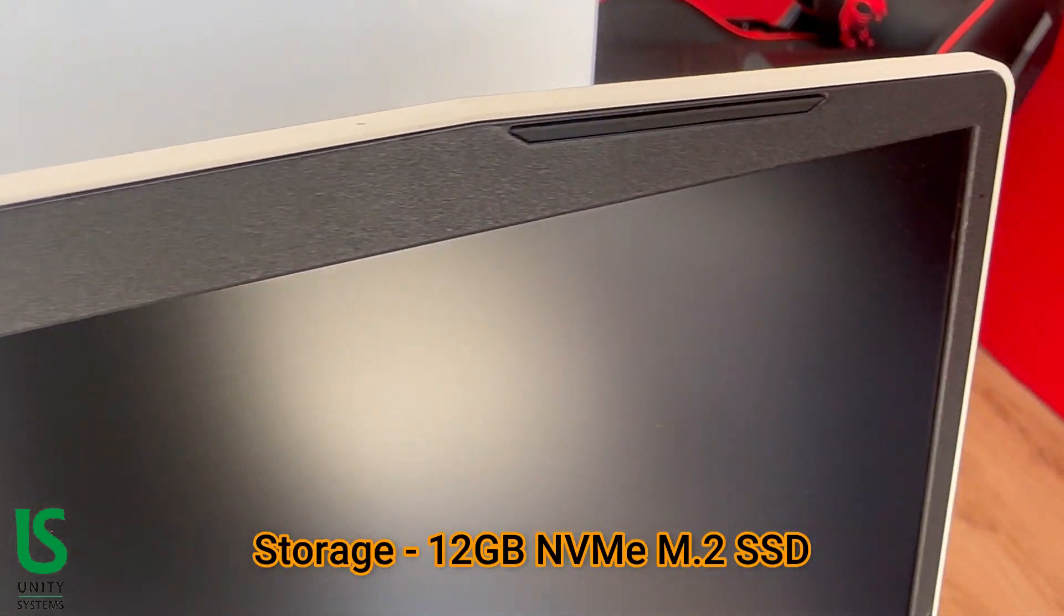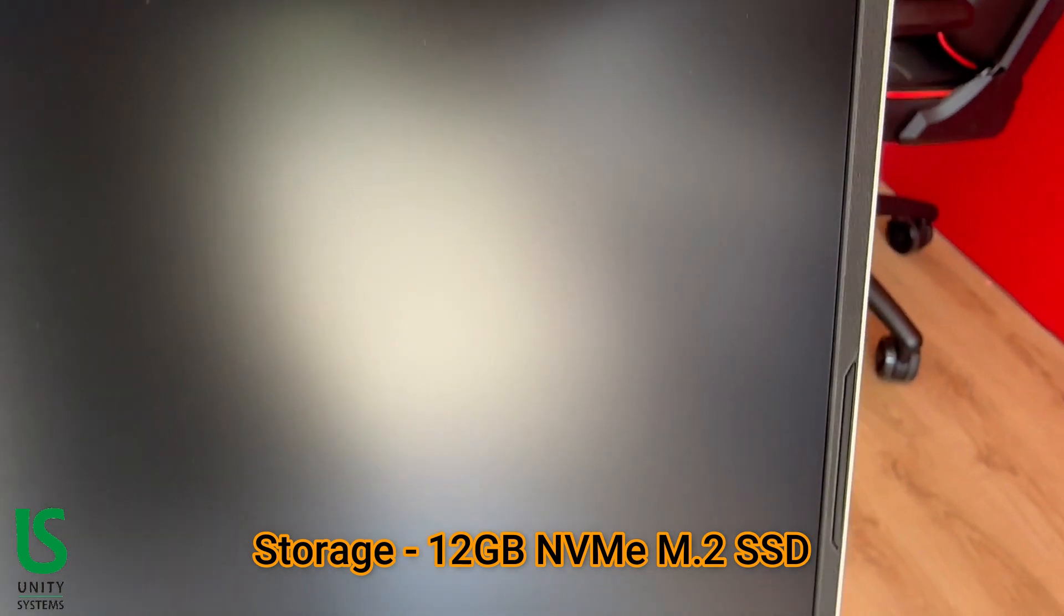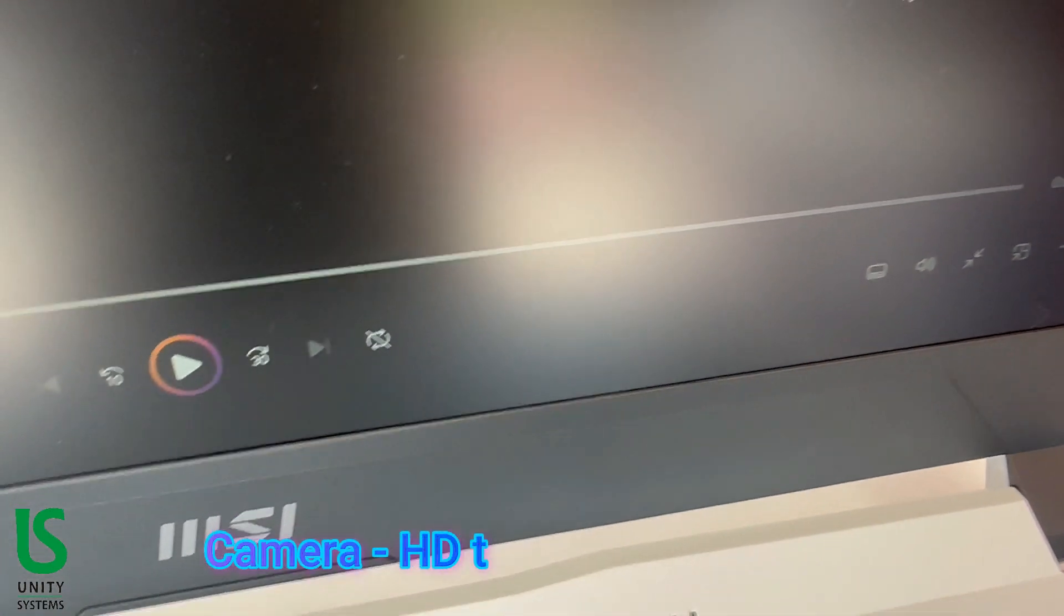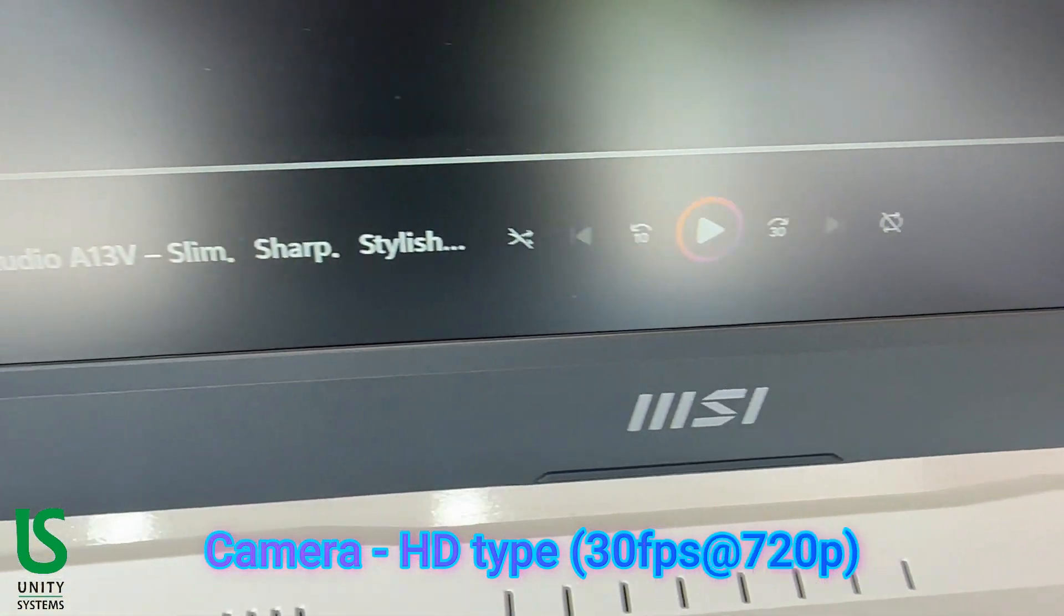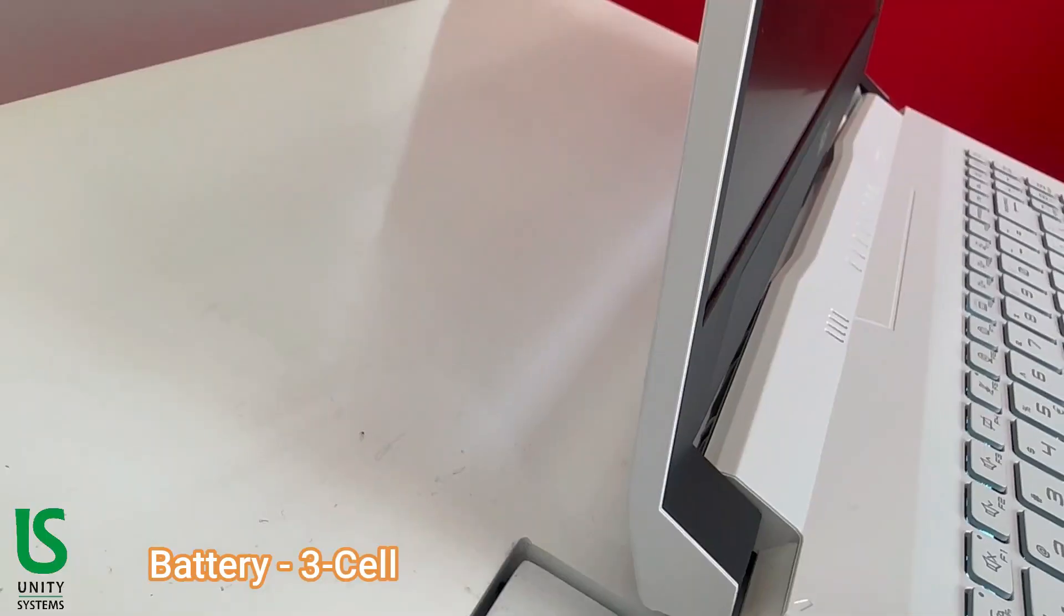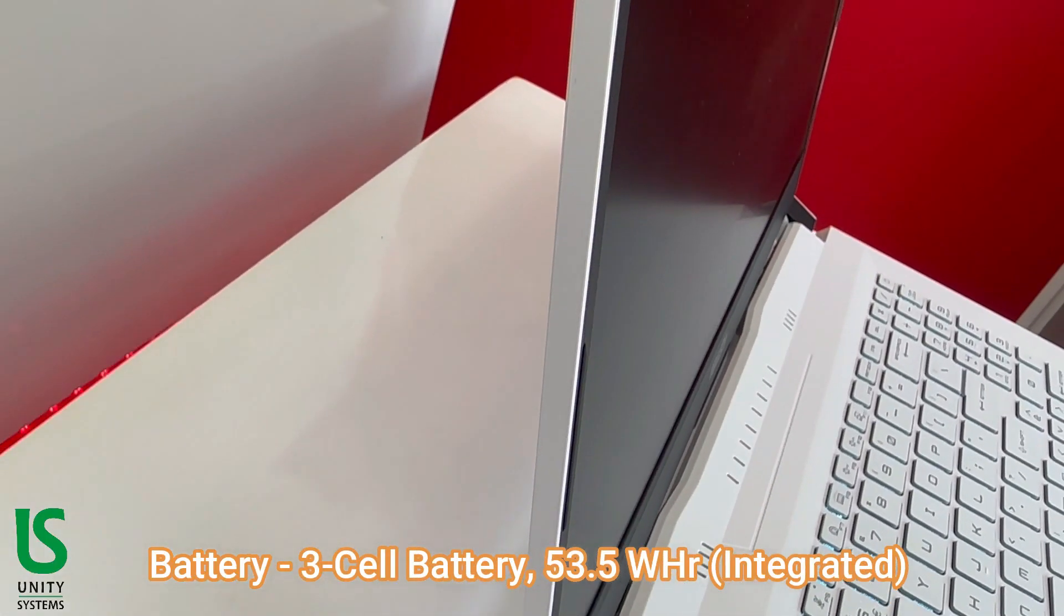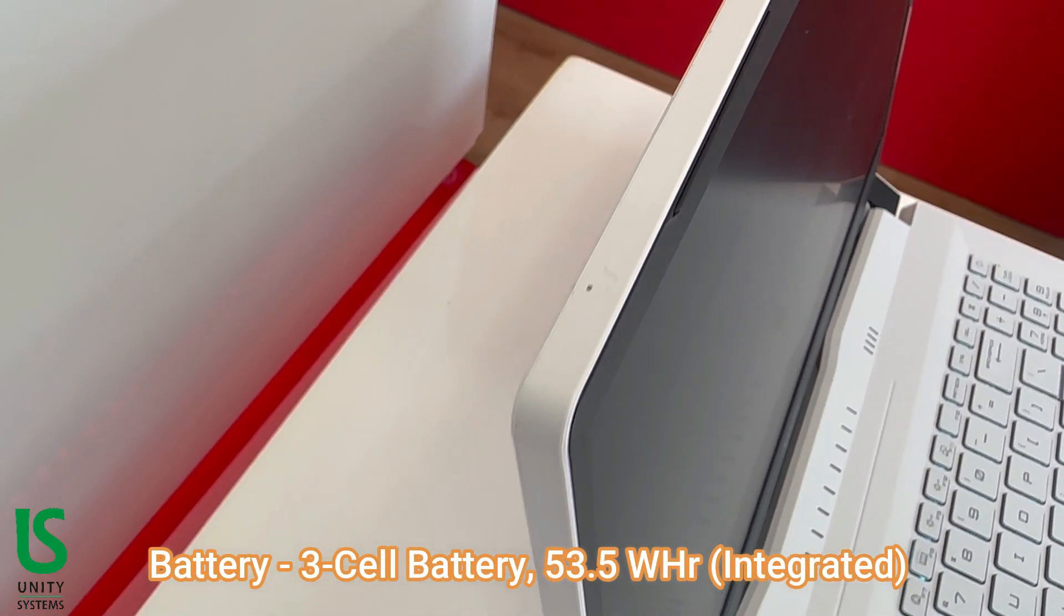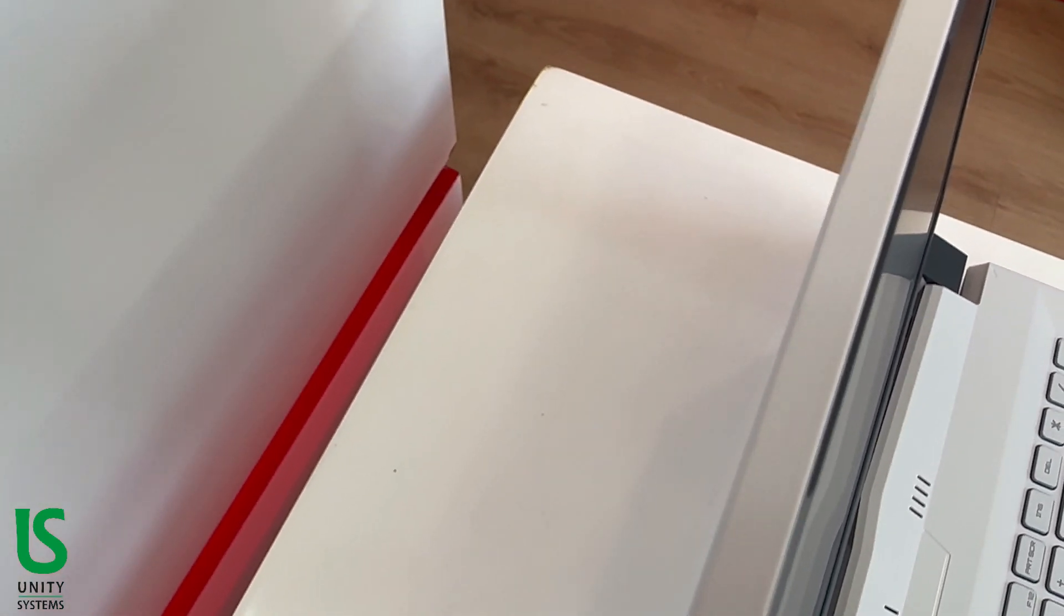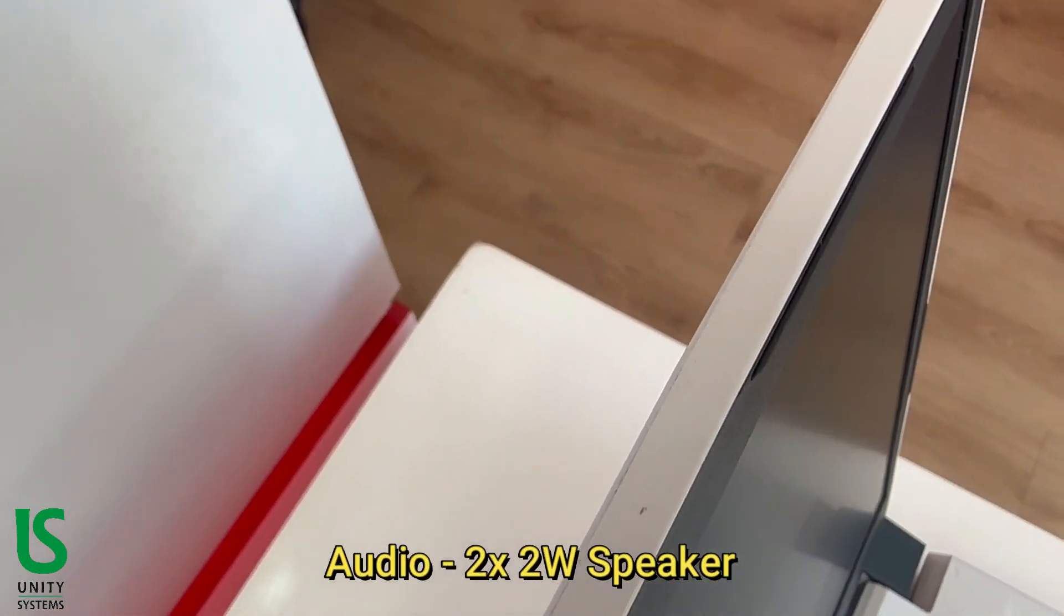Storage: 512 gigabytes NVMe M.2 SSD. Camera: HD type 30 fps at 720p. Battery: 3-cell battery 53.5 watt-hour integrated. Audio: 2x2W speaker.